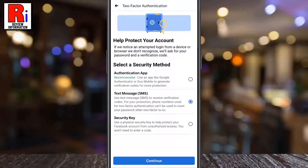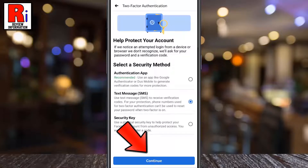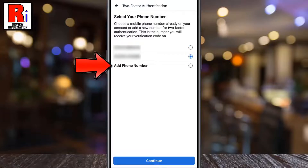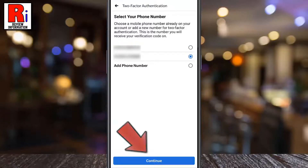Then tap the Continue button. Select a phone number already on your account, or you can add any new phone number. Then tap Continue.